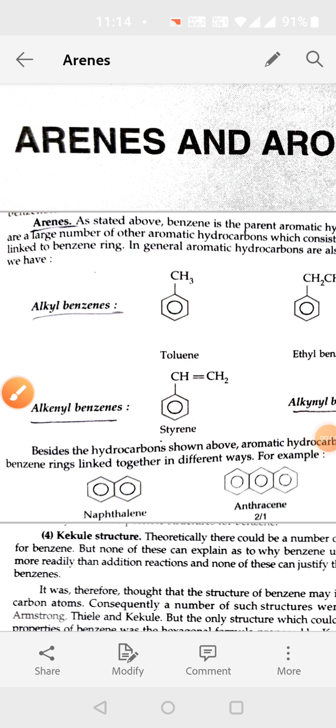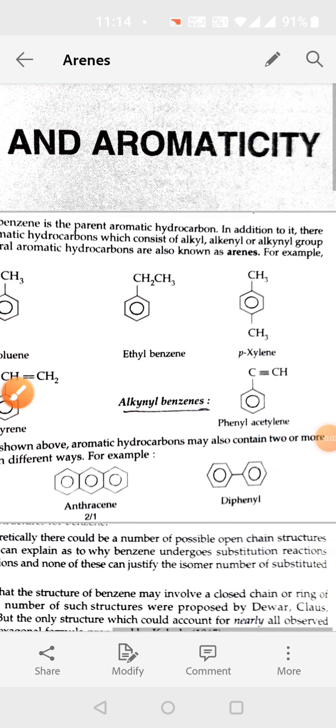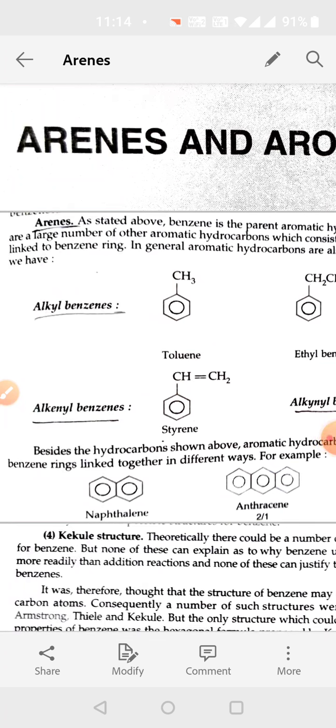Students, our next chapter is arenes and aromaticity. Arenes are compounds which have alternating double bonds with single bonds — single bond, double bond, single bond, double bond like this. But they don't undergo addition reactions.